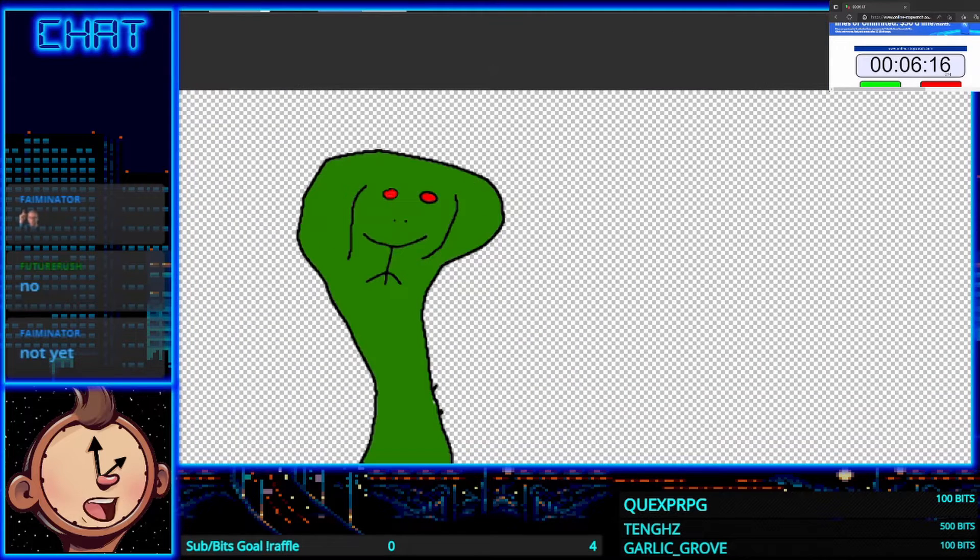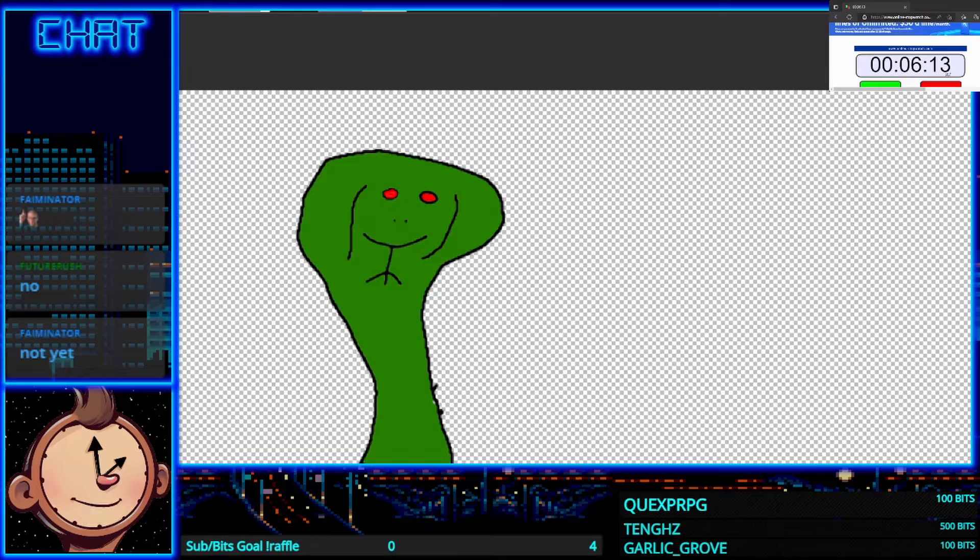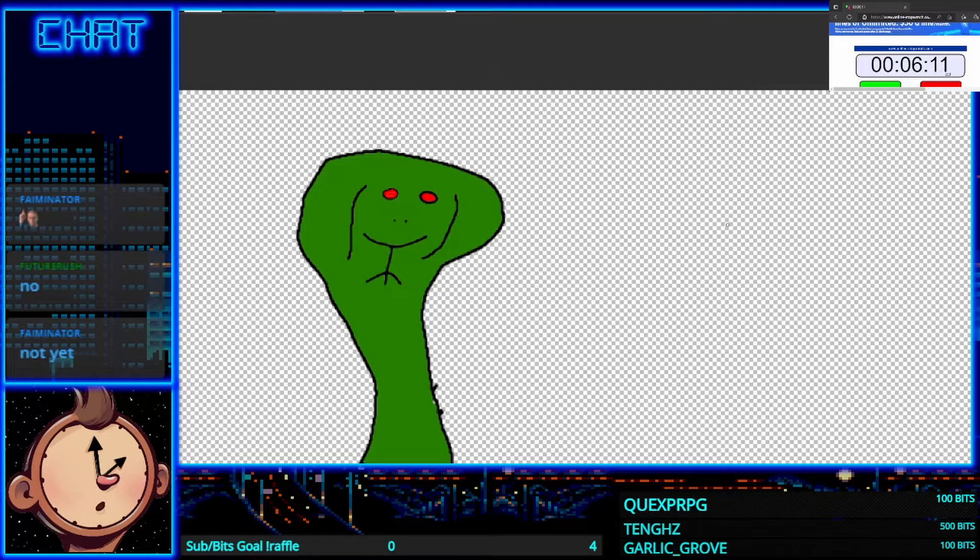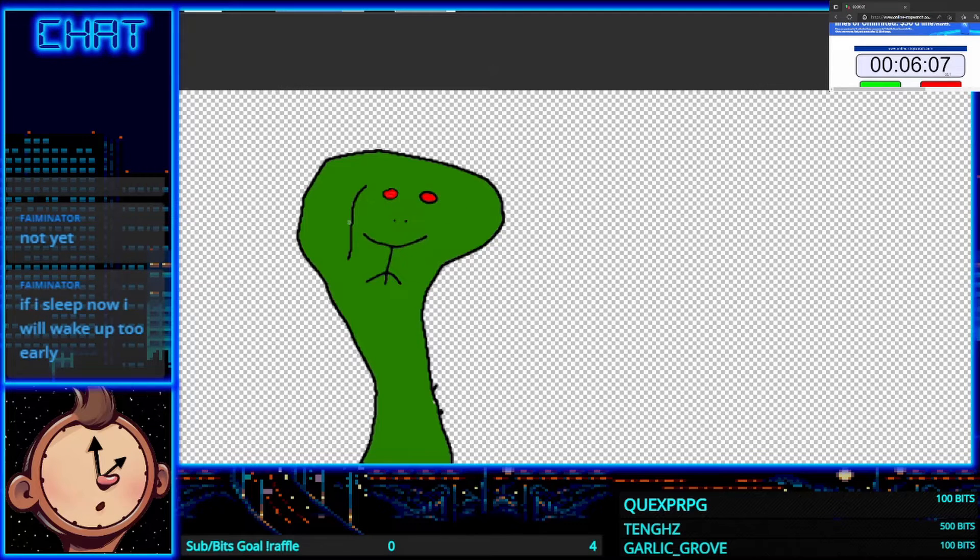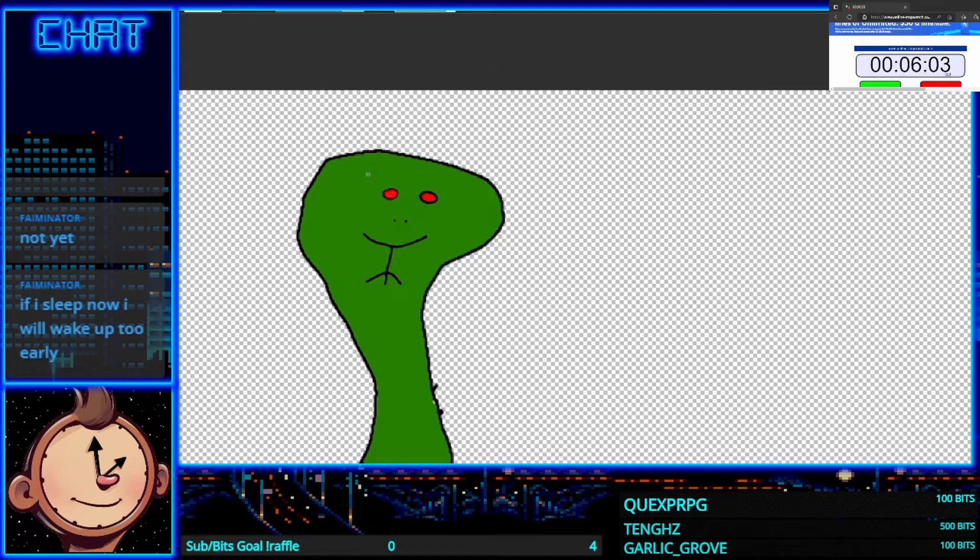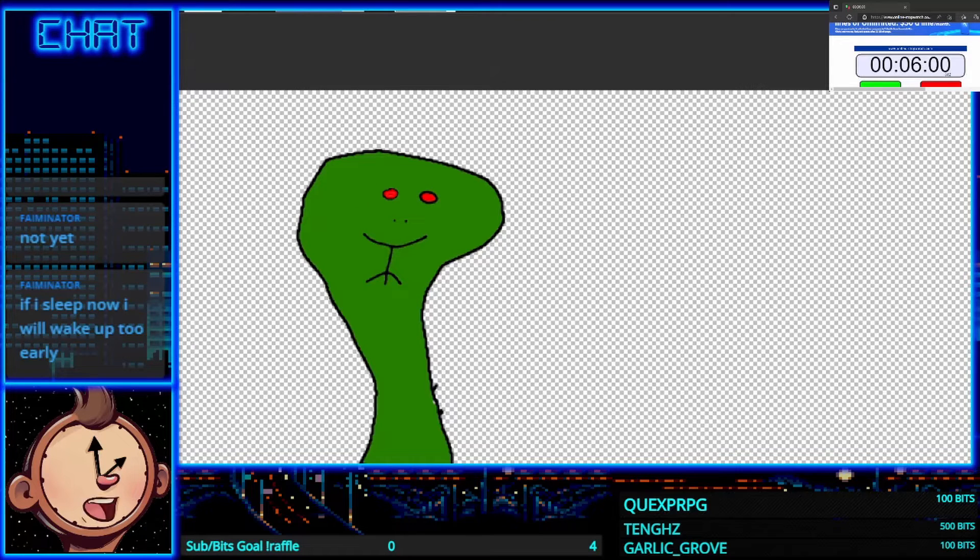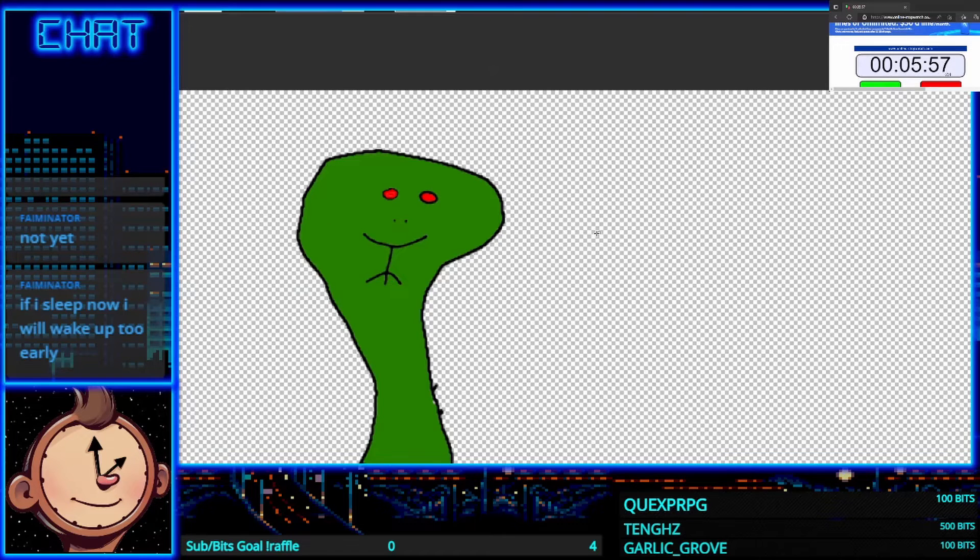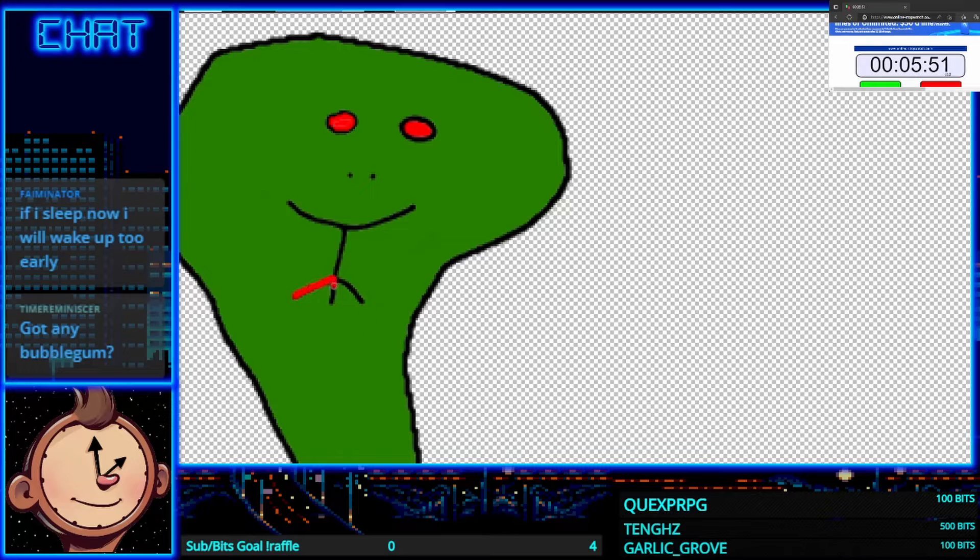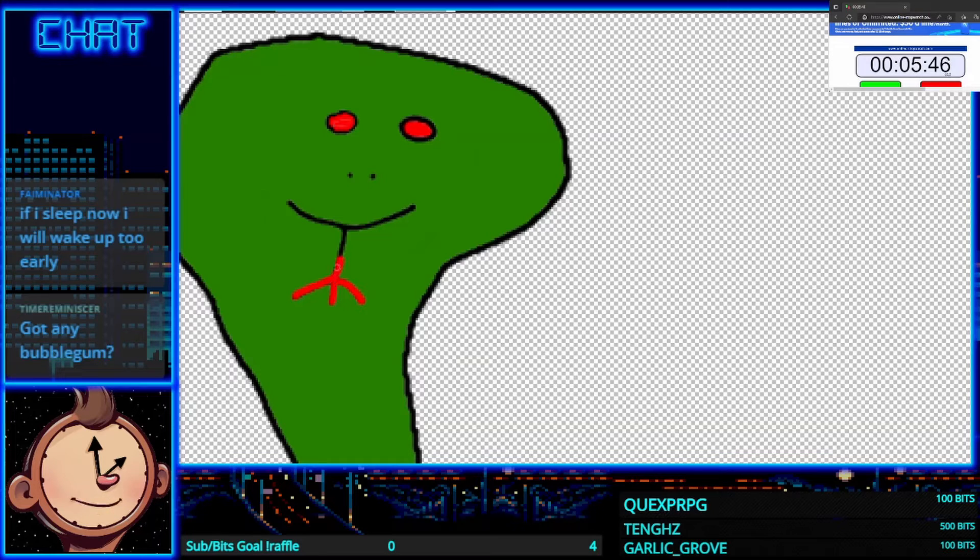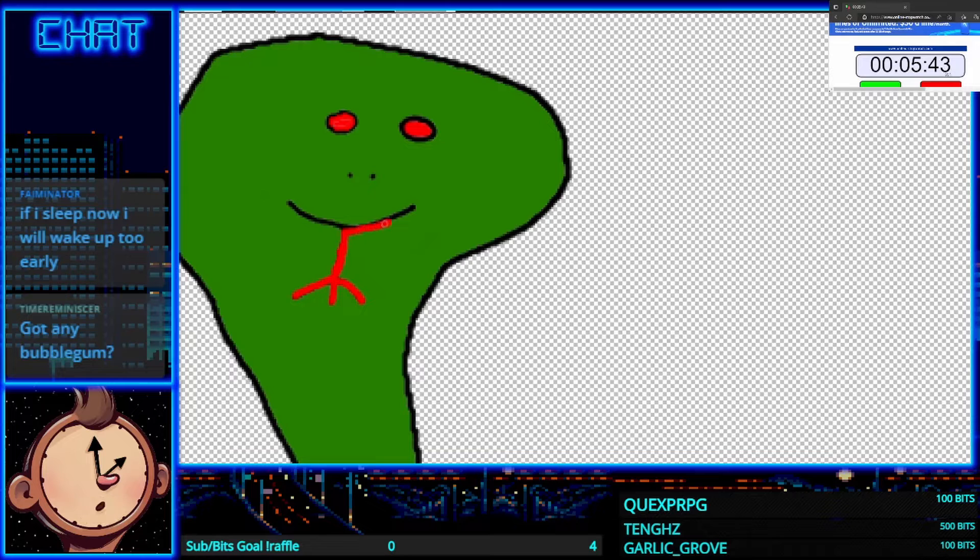That really doesn't look like a snake does it? Let's try to amend our faux pas here. You sleep now you'll wake up too early. It's time to kick ass and chew bubble gum and I'm all out of gum. Hey what's going on Hume, happy Friday to you.